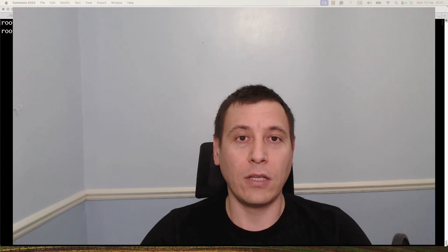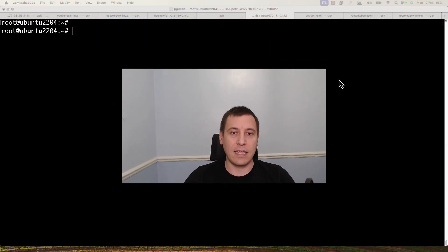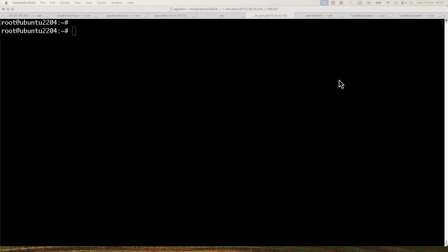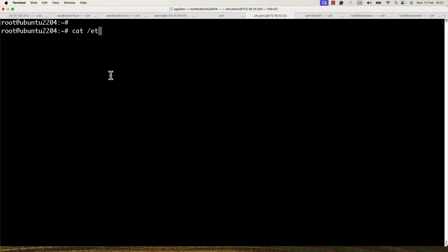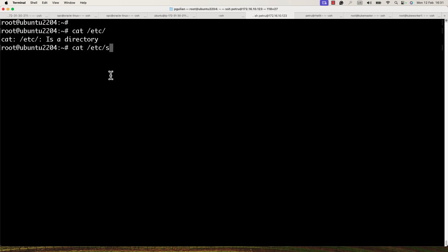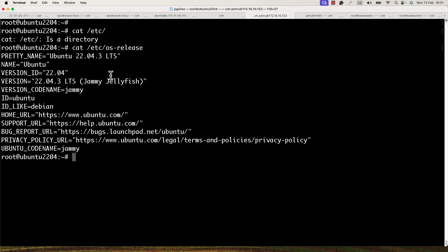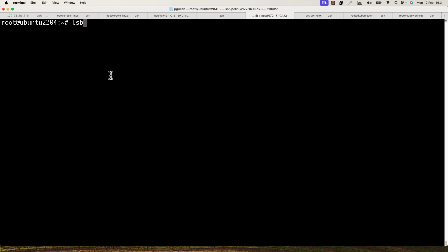Let's get started. I'm currently connected to my Ubuntu VM. I'm using Ubuntu 22.04, but you can apply the same steps on any other Linux version like Red Hat, Oracle, or Debian.